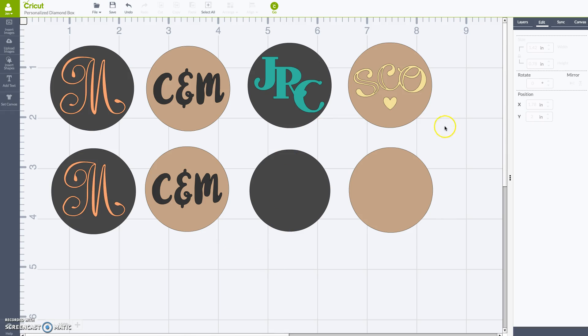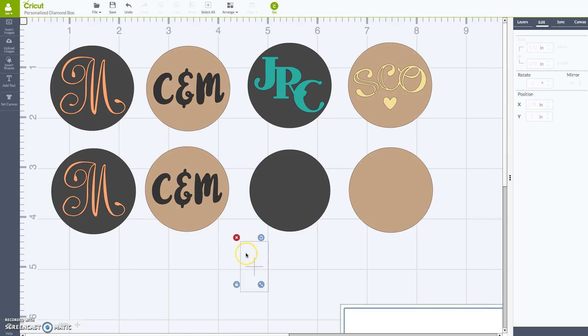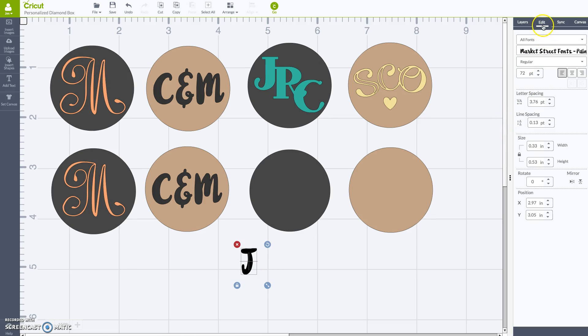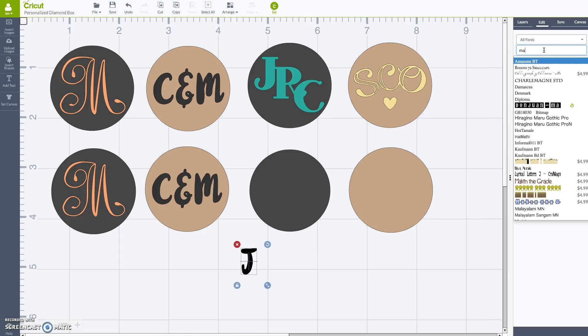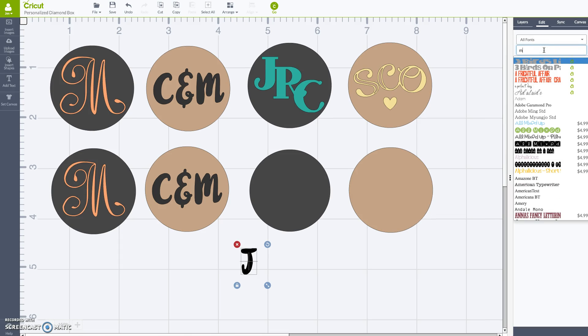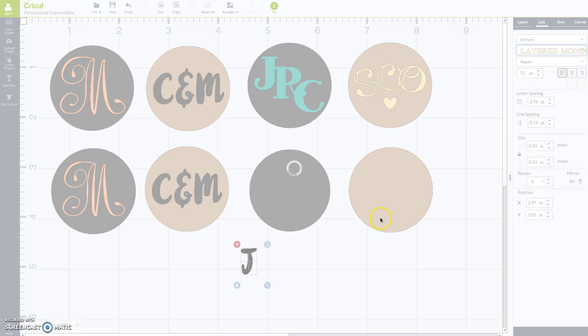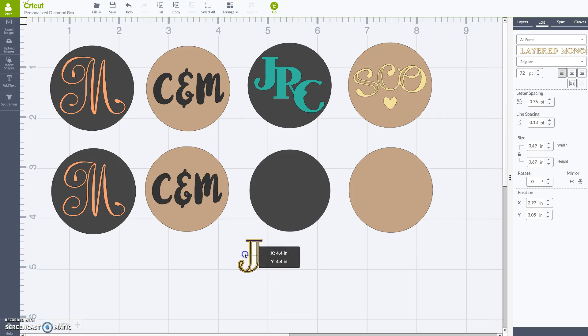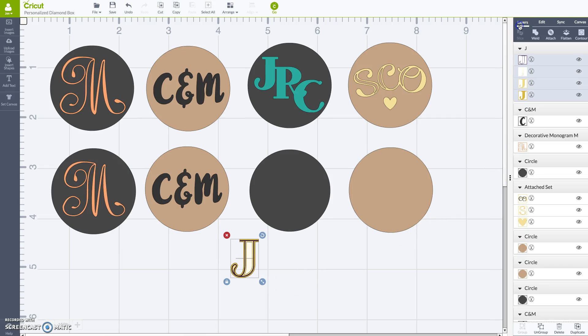Okay, so the next two are really fun and they're a little bit more complicated but I say complicated lightly. So we're going to add text, I'm going to do a J. And then I'm going to change this to the font I want which is the layered monogram. There we go. And I know that you're thinking like wait a minute, that doesn't look like your J. And you're right, it doesn't.